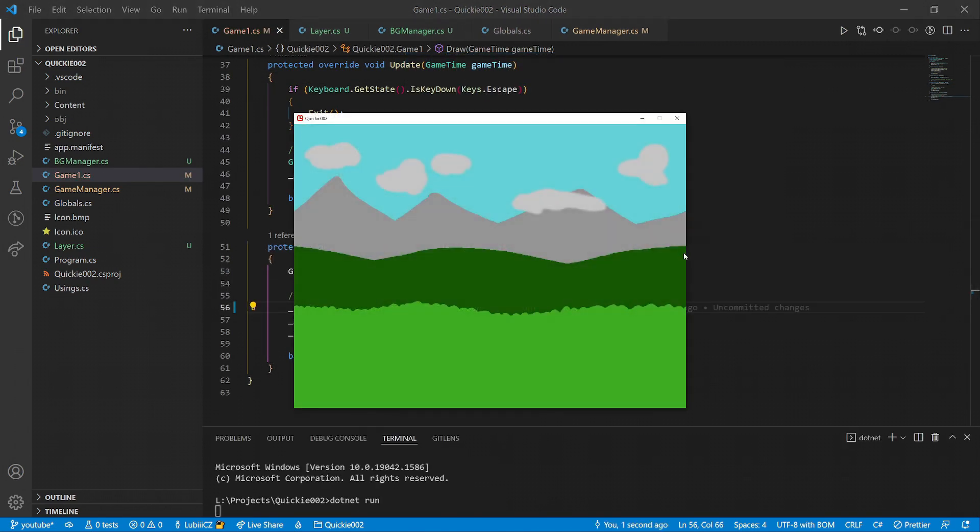And with that we are ready for the first test run. Everything looks great. The layers are stacked and drawn correctly.